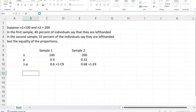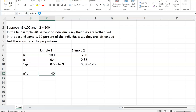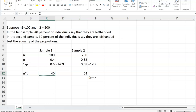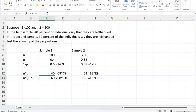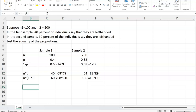We have to do that calculation just to see if we can use the samples or not. So n times p is going to be 40. I'm going to copy and paste the formula here, and I get 64. And now when I do n times (1 minus p), I get these two numbers. They're both greater than 5, so we can use these two samples for our analysis.